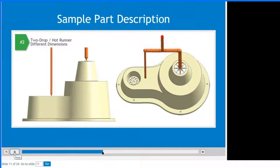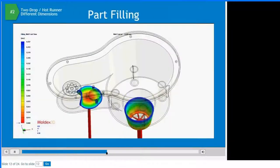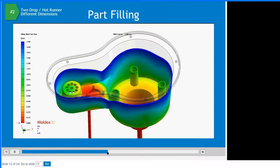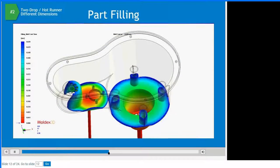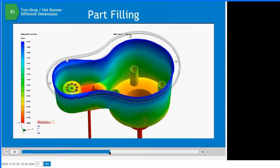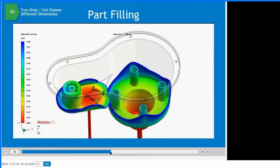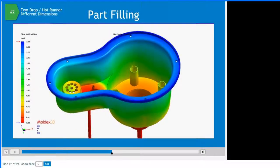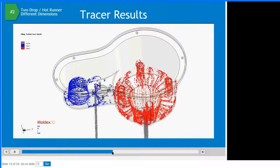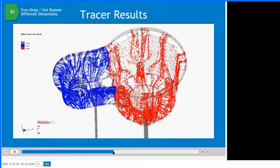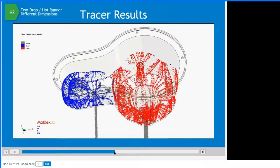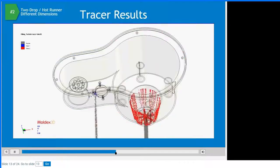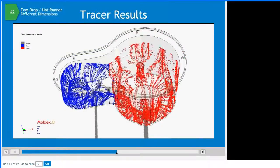The next design configuration is a hot runner option with different drop dimensions. The left side drop is considerably smaller than the right side drop. Looking at the fill pattern for this revised system, the different drop sizes have a significant impact. Now you can see a very balanced fill pattern, with material reaching the parting line at the same time throughout. Looking at the filling tracers, the tracers follow a smooth fill pattern with no shift of the internal flow. Each hot drop fills its own section, resulting in more uniform material conditions inside the molded part.